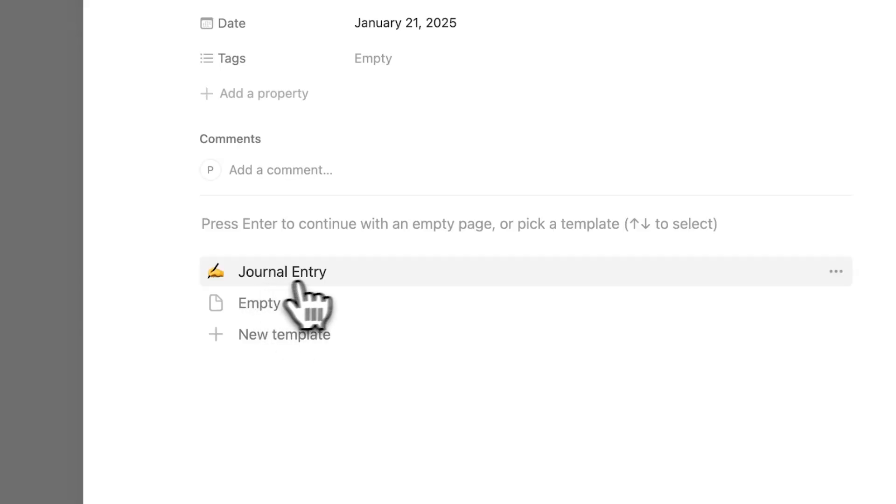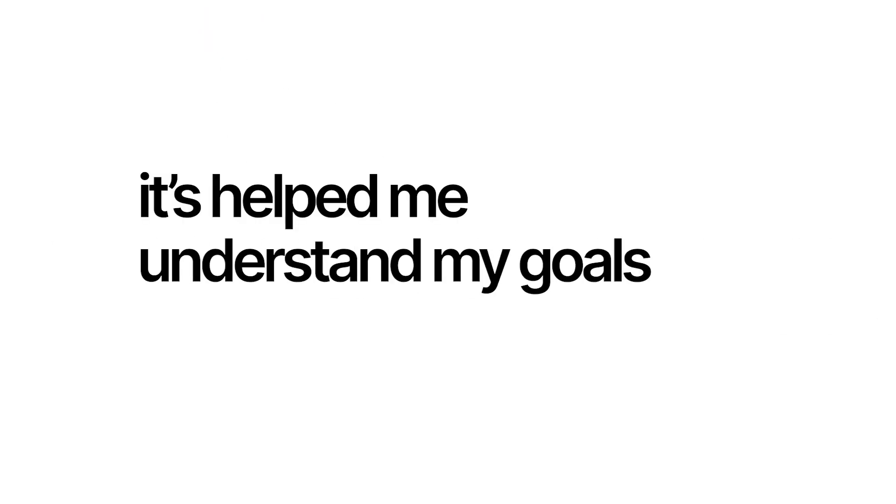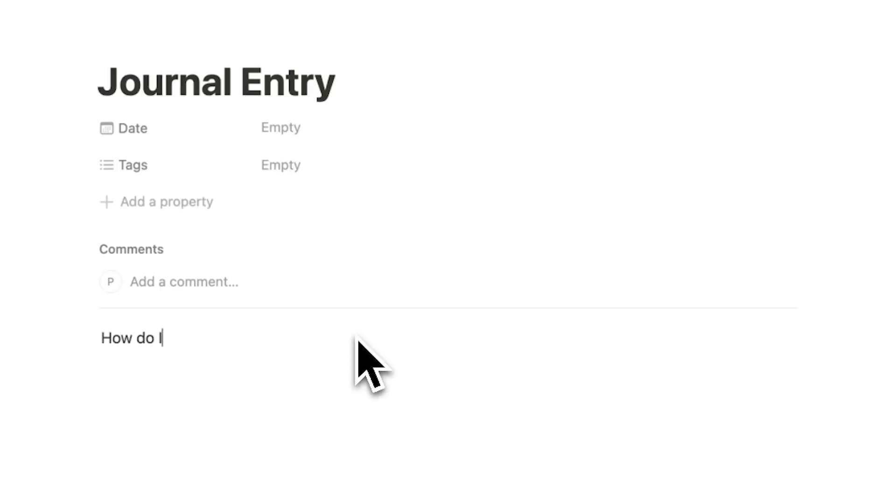I've been journaling in Notion for a while, and it's helped me track my thoughts, improve my mental clarity, and even get a deeper understanding of my goals.